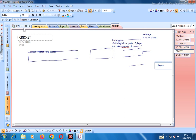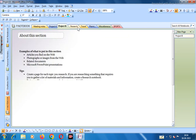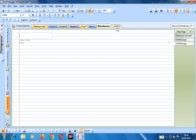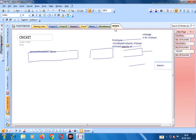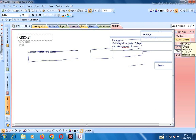In this Personal Notebook there are various sections: Meeting Notes, Project A, Project B, Research, Travel Planning, and Miscellaneous. Let us take one section - we name it Sports. You can add more sections by clicking Add Section. In the Sports section we can create new pages.